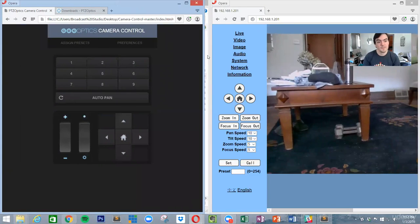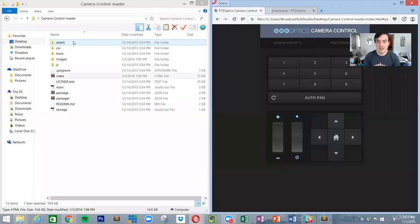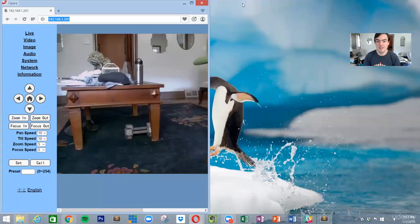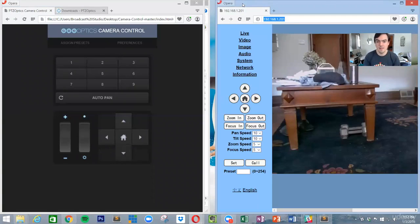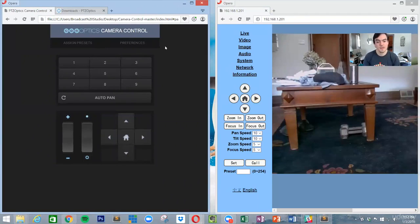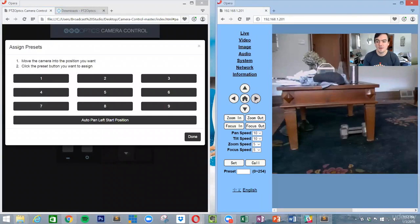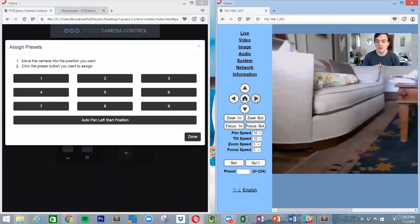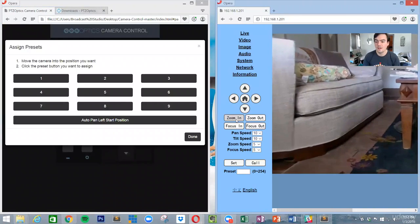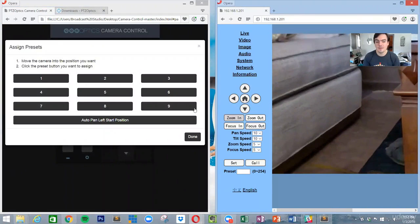So one of the first things I want to demonstrate is how to set a preset. Let's assign a preset. First thing I want to do is just zoom in to, let's say, over here. Zoom in and I'm going to set that as my preset one.